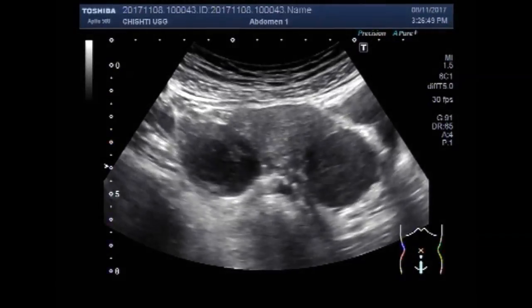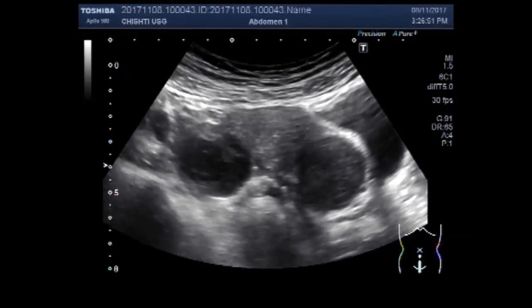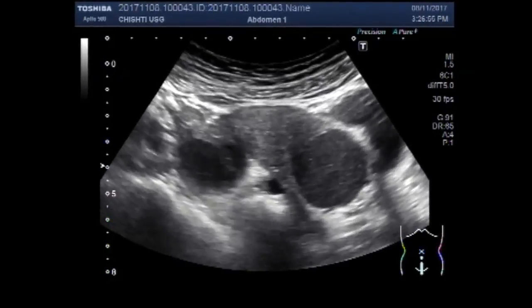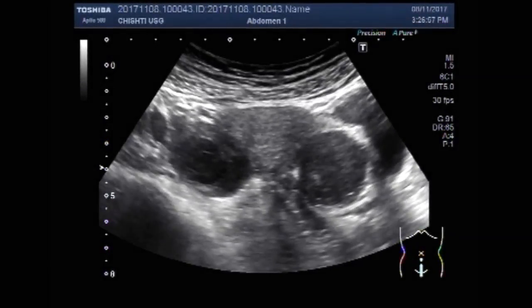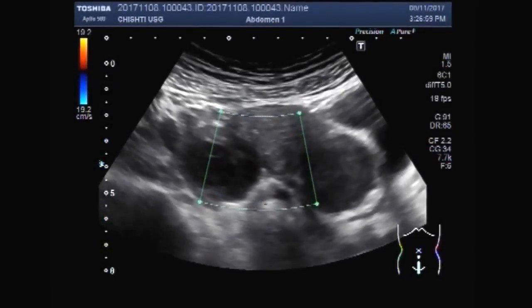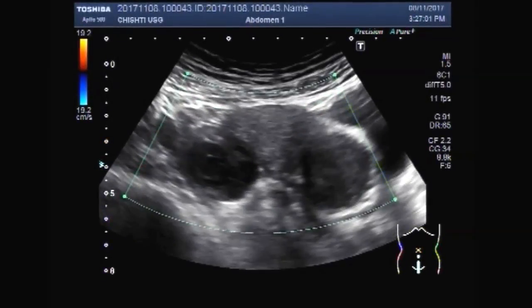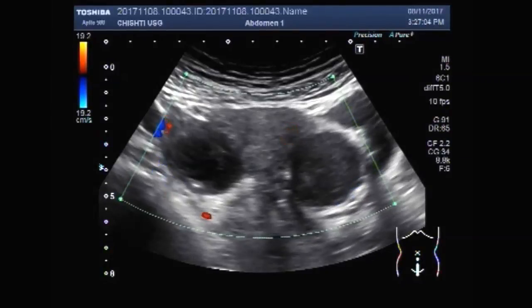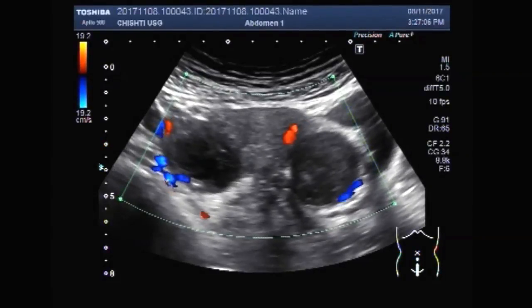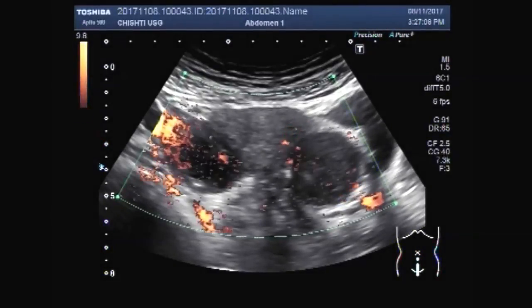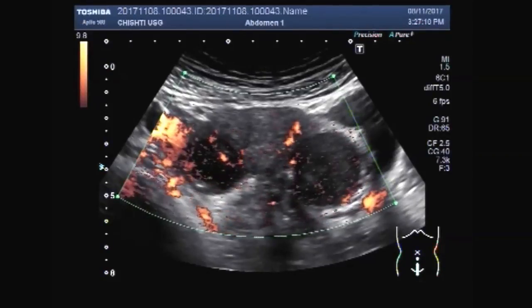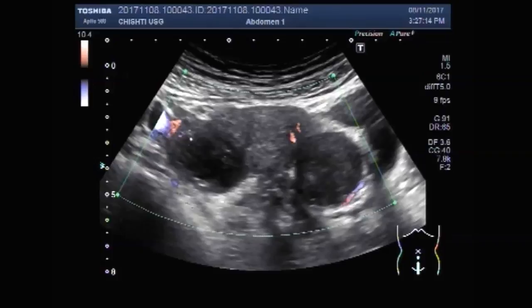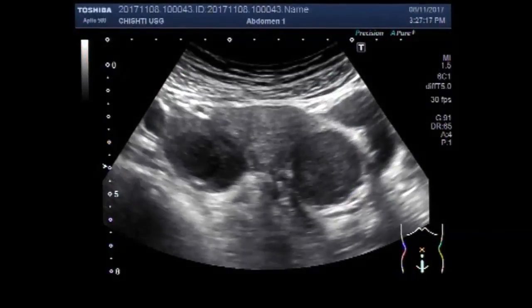Now you can see the difference between the two cysts. You can see the difference between the two cysts. Thank you for watching.